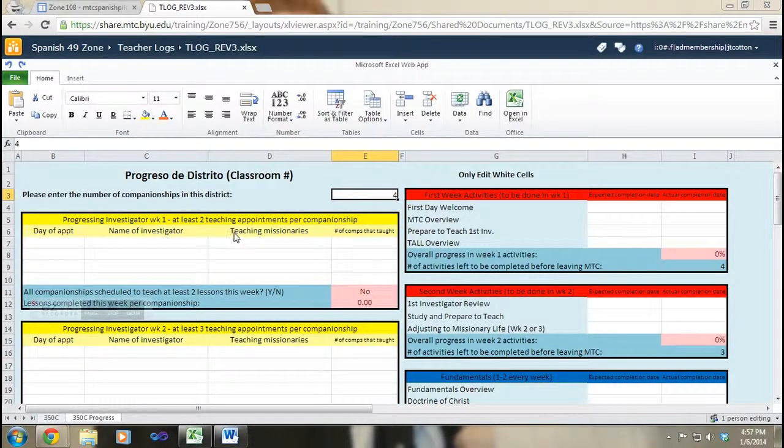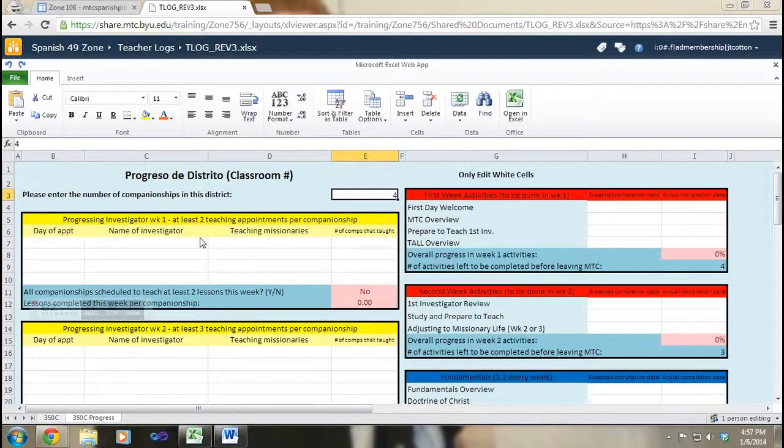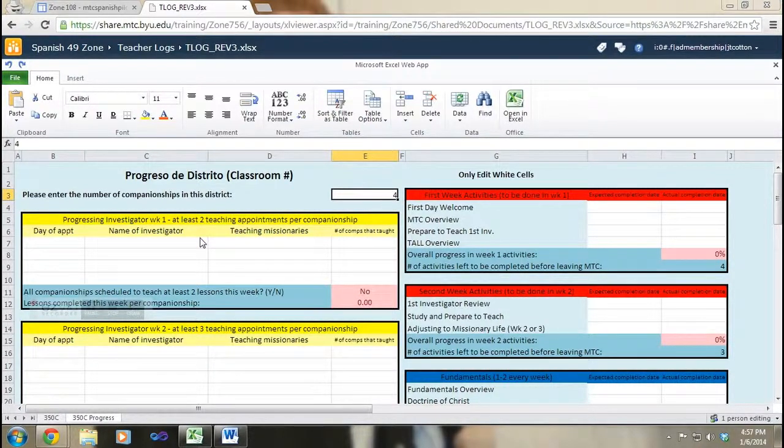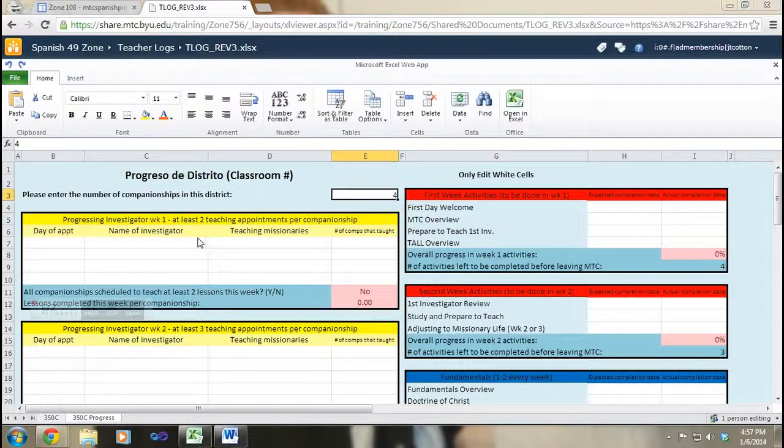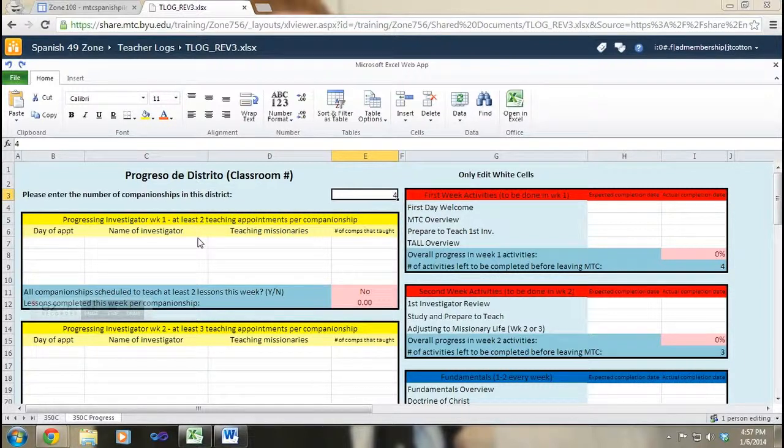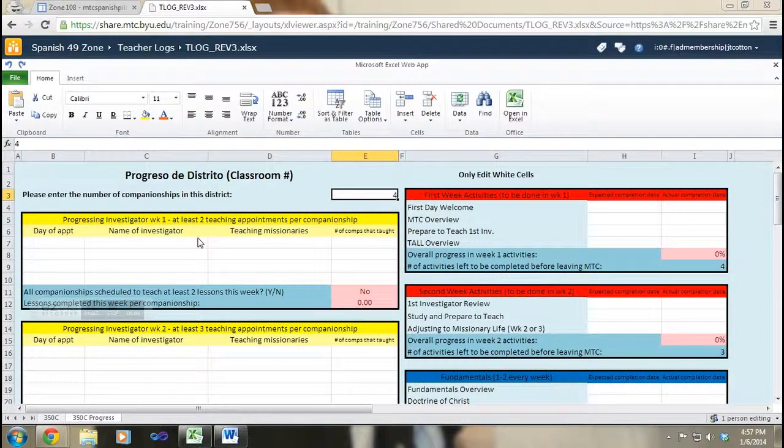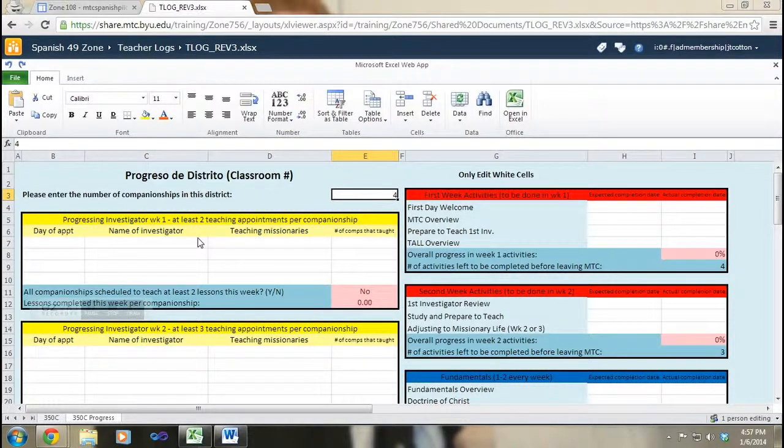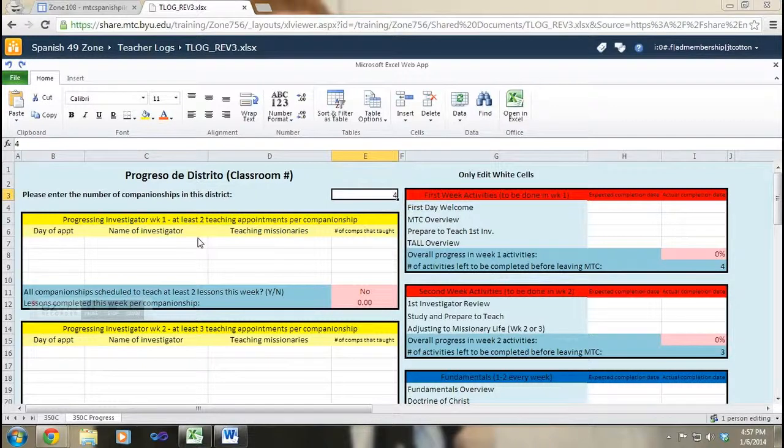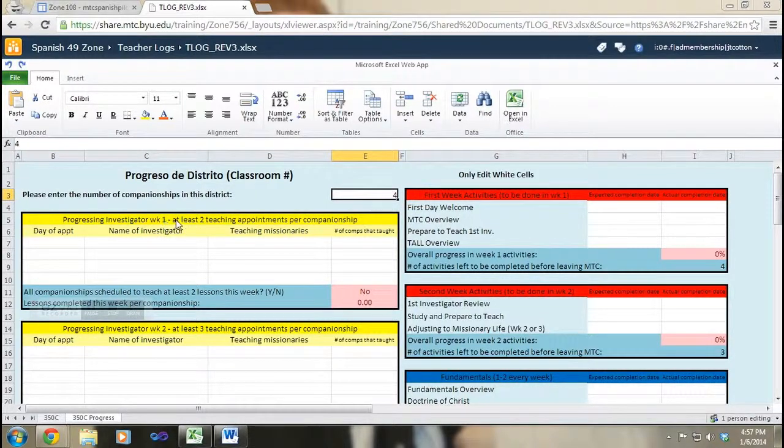You'll notice that the progressing investigator area of the progress sheet is broken down into weeks. Please note that each week has a certain number of visits that the missionaries are expected to make that particular week, which is stated up here in the top bar.